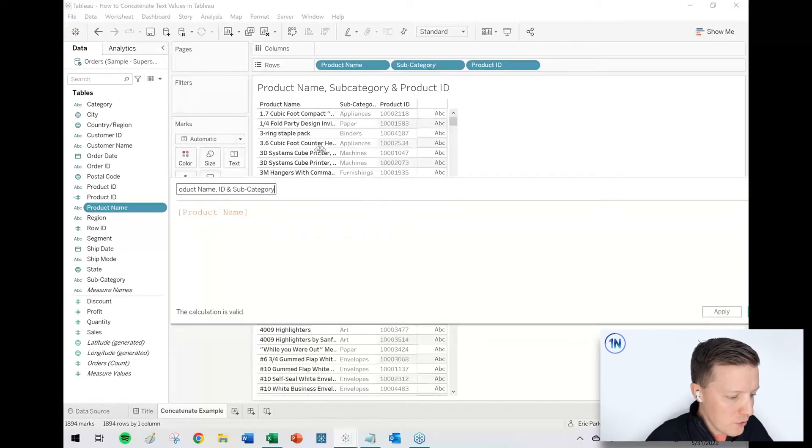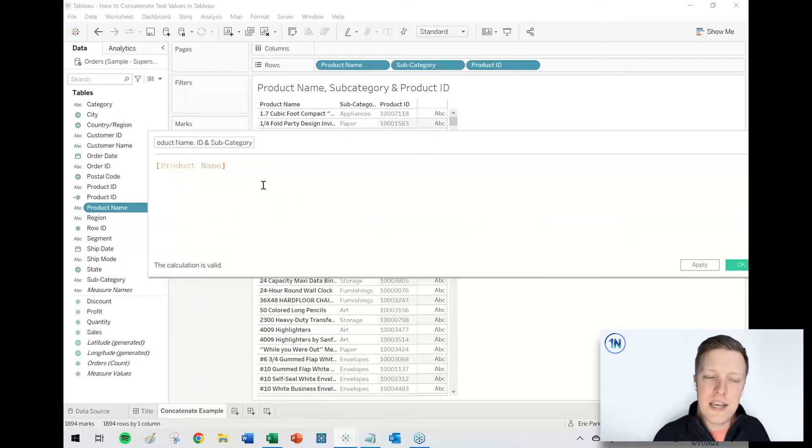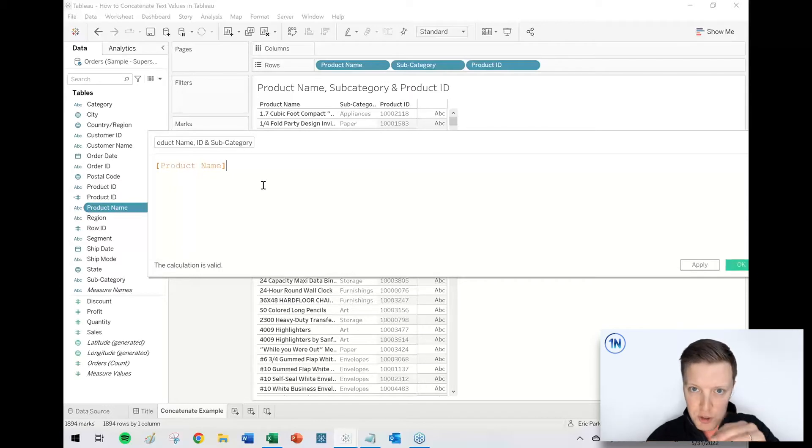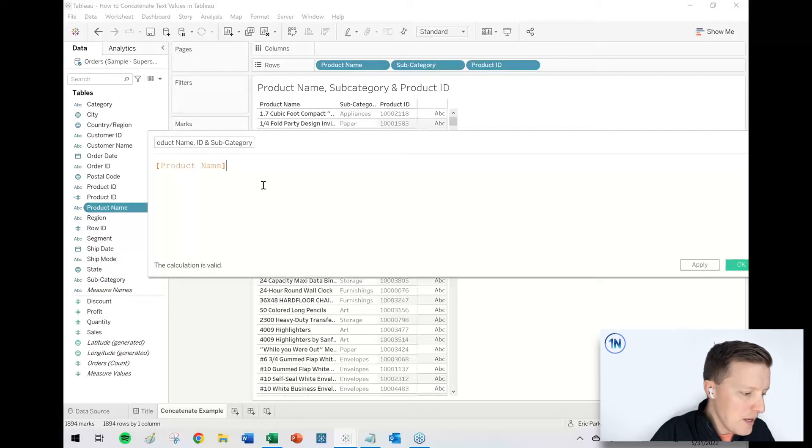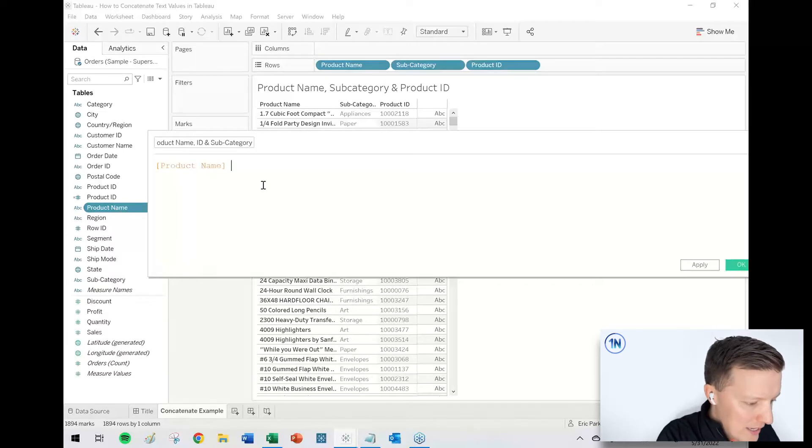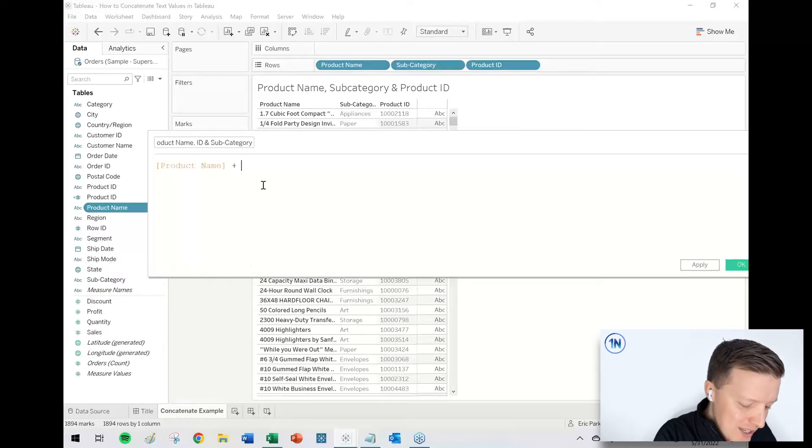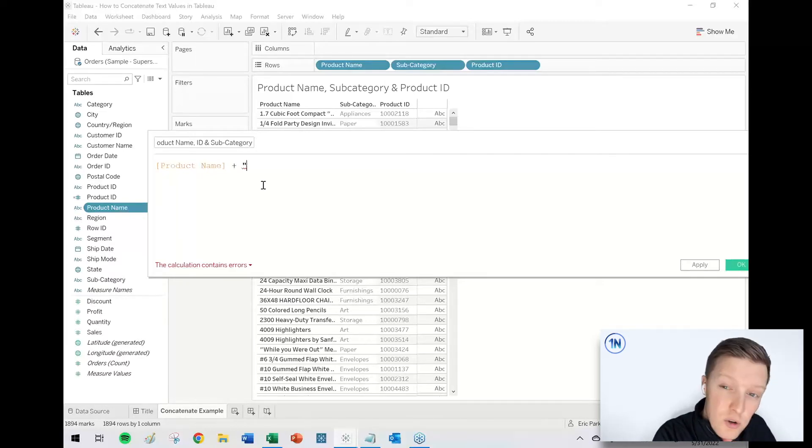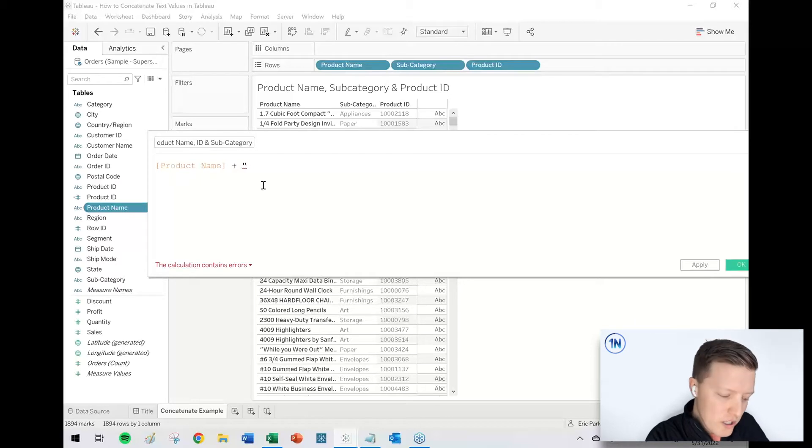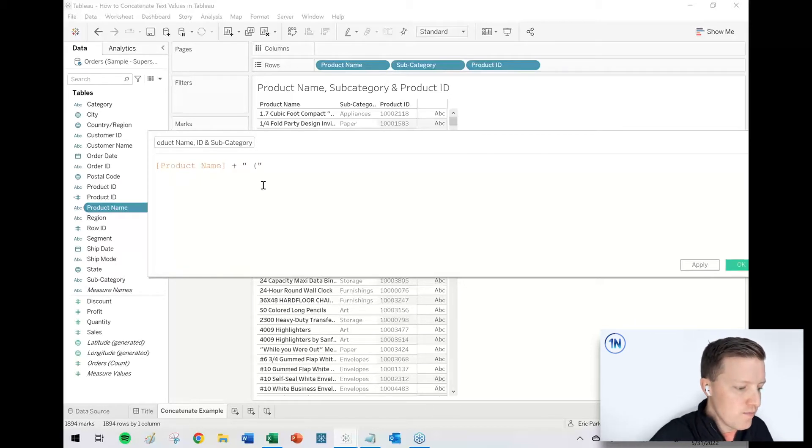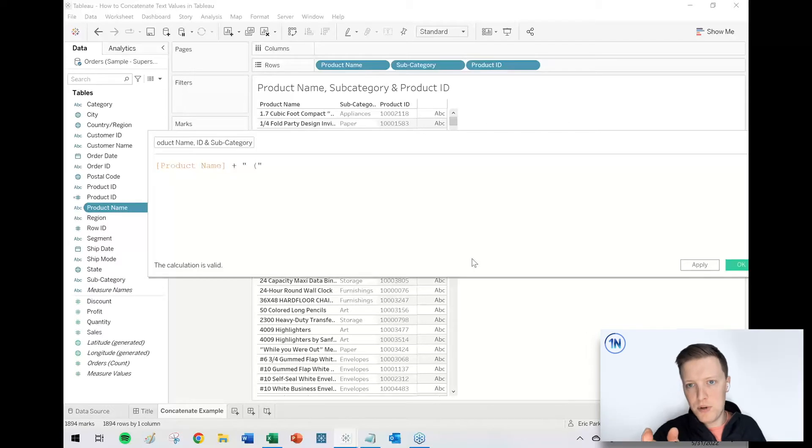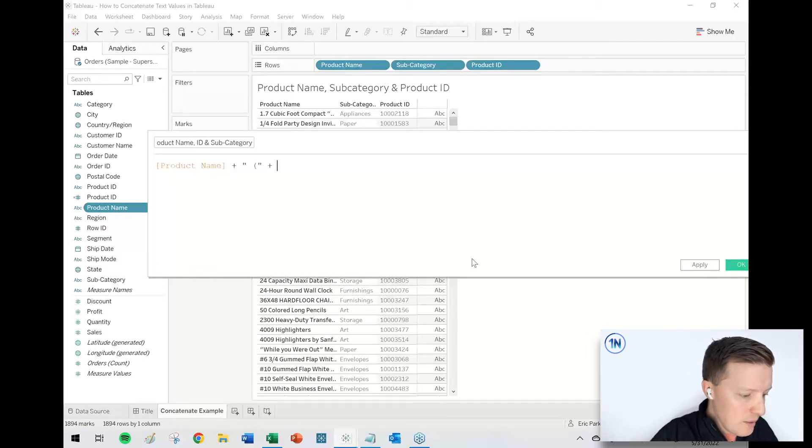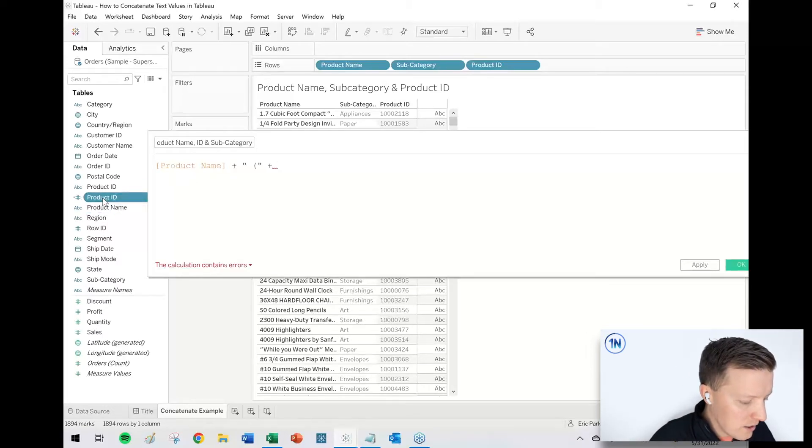So first of all, I've got my product name. Let's say that I want the product name and then space, and then in parentheses, the product ID. How are we going to do that? So I'm going to go ahead and say plus. And then in quotes, anything you want to be static text, you just put in quotes. So right now this would just be the product name plus a space and an open parentheses.